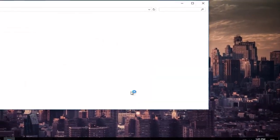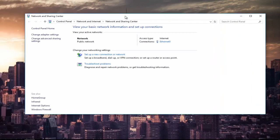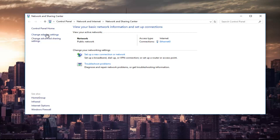You can also access this by searching it in the Start menu. Then at the top left, left-click on the hyperlink that says Change Adapter Settings.